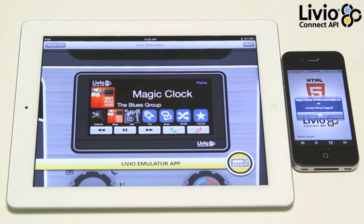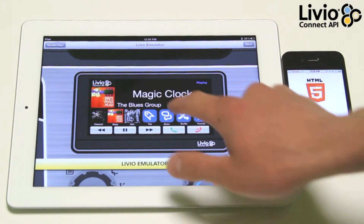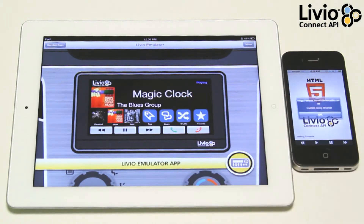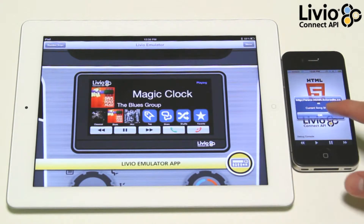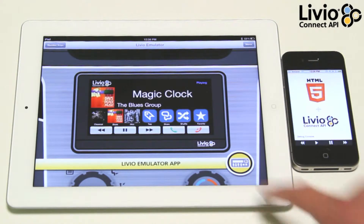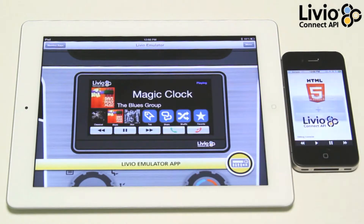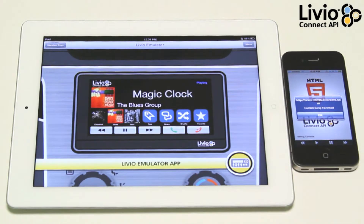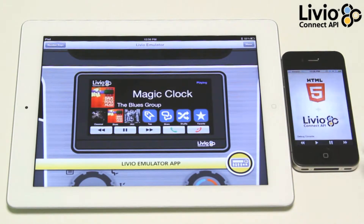Unlike traditional in-vehicle HTML5 programs, 100% of the processing is taking place on the mobile phone. This means that the car radio does not need an HTML5 browser or internet connectivity.